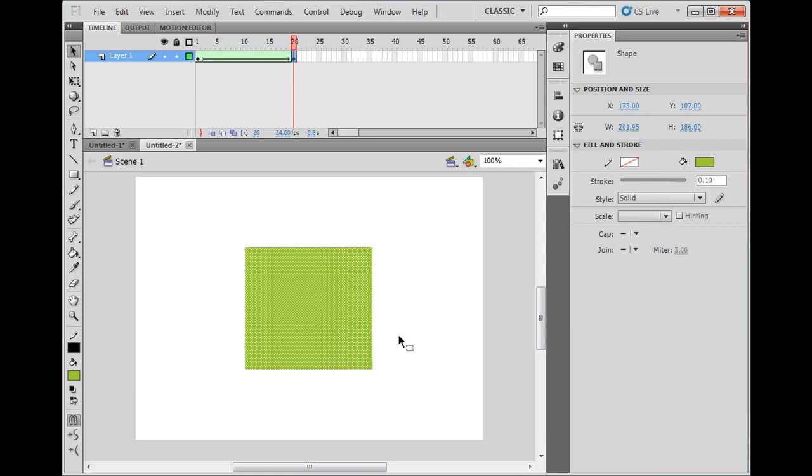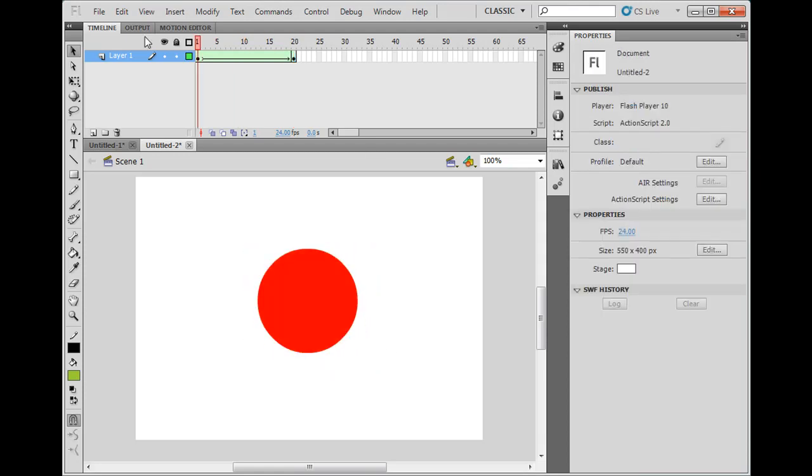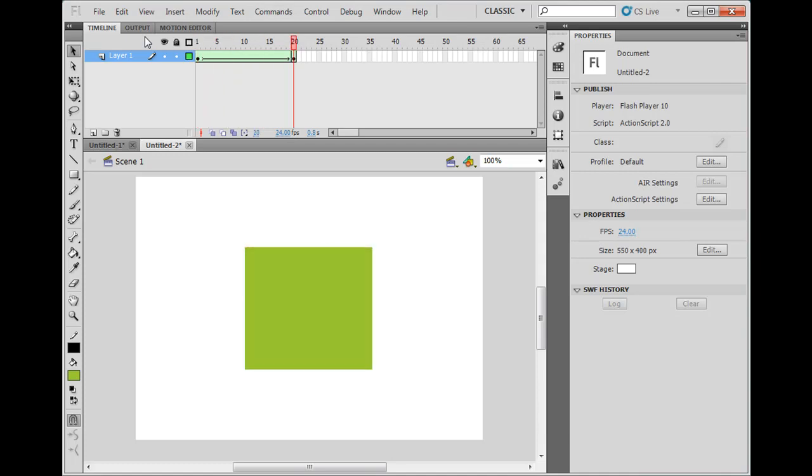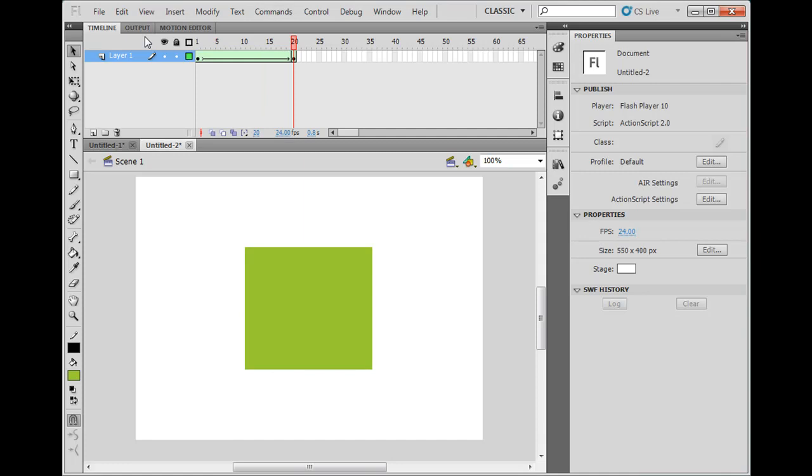And now, I have a square here. So now, if I play it, you'll see that not only does it morph shapes from a circle to a square using the shape tween. And it morphs the color. So that's kind of cool.